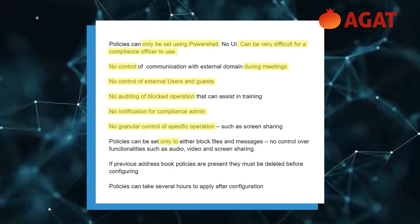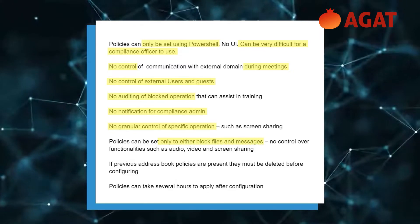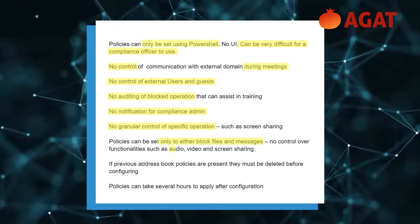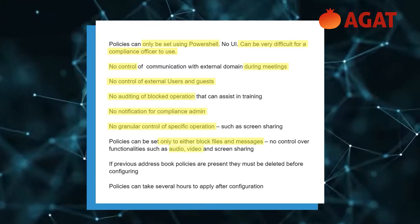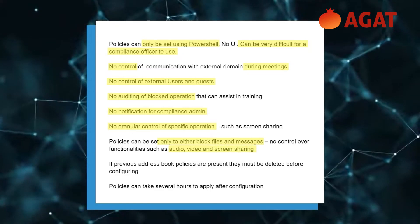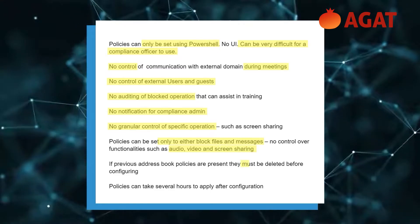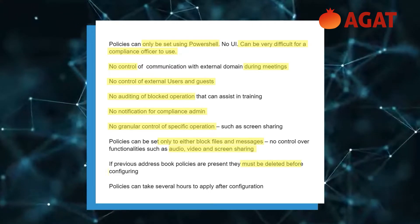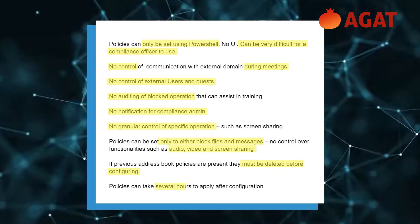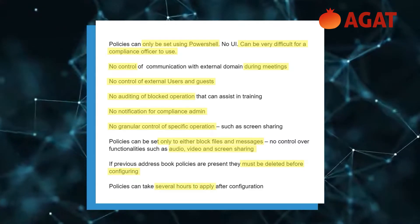Policies can be set only to either block files and messages, with no control over functionalities such as audio, video, and screen sharing. If previous address book policies are present, they must be deleted before configuring. Policies can also take several hours to apply after configuration.